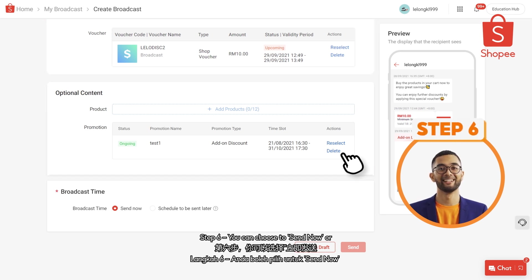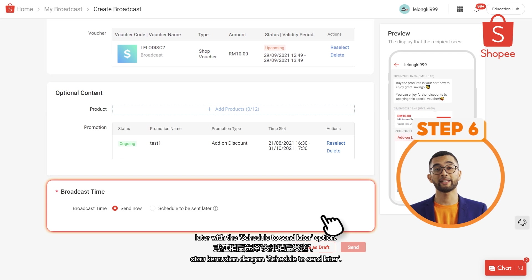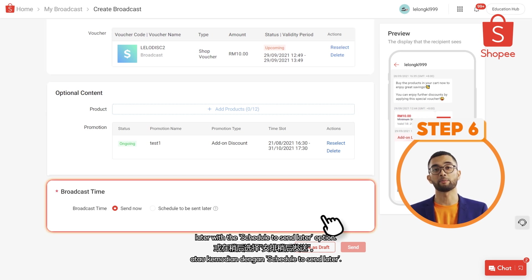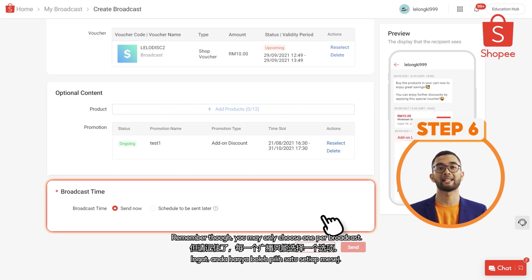Step 6: You can choose to send now or later with the schedule to send later option. Remember though, you may only choose one per broadcast.